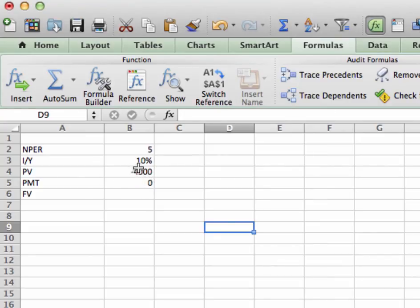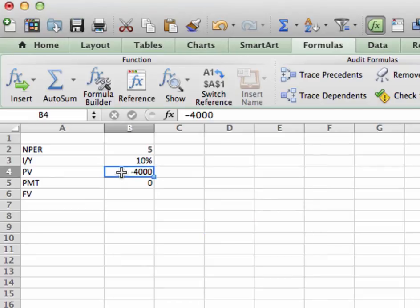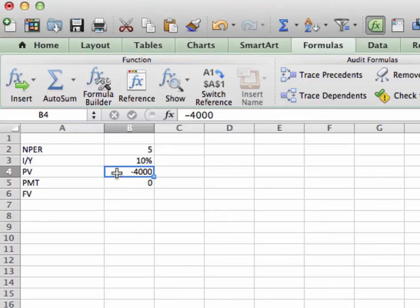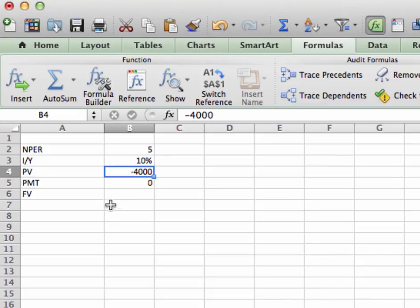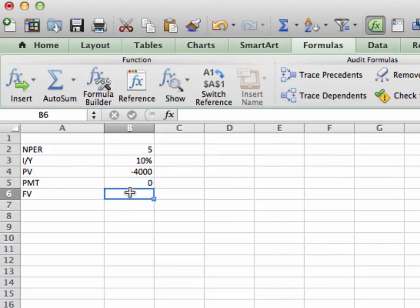Now, quick caveat. Why is this negative? It's negative. Think of it in terms of accounting. It's negative because it's a cash outflow. We are investing the four thousand dollars for five years at ten percent to get our future value. Now, let's move forward.